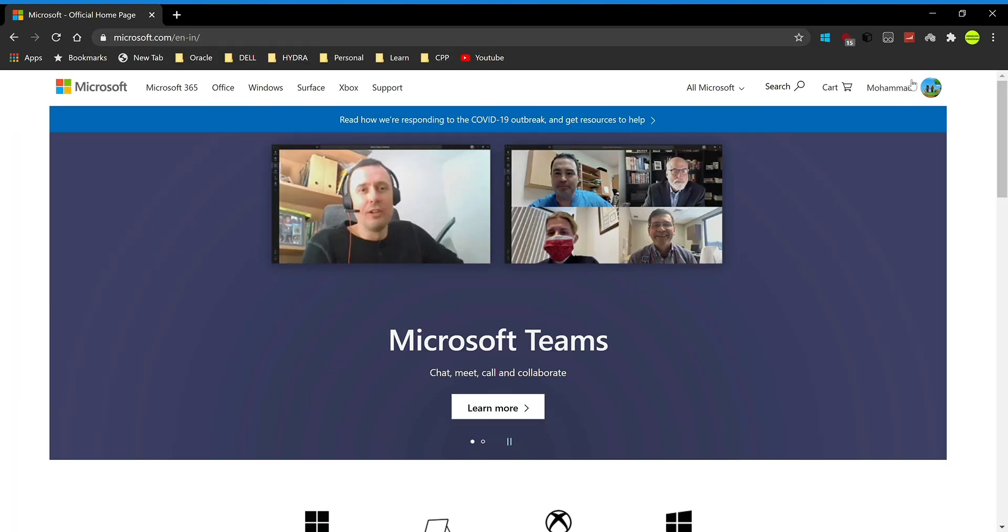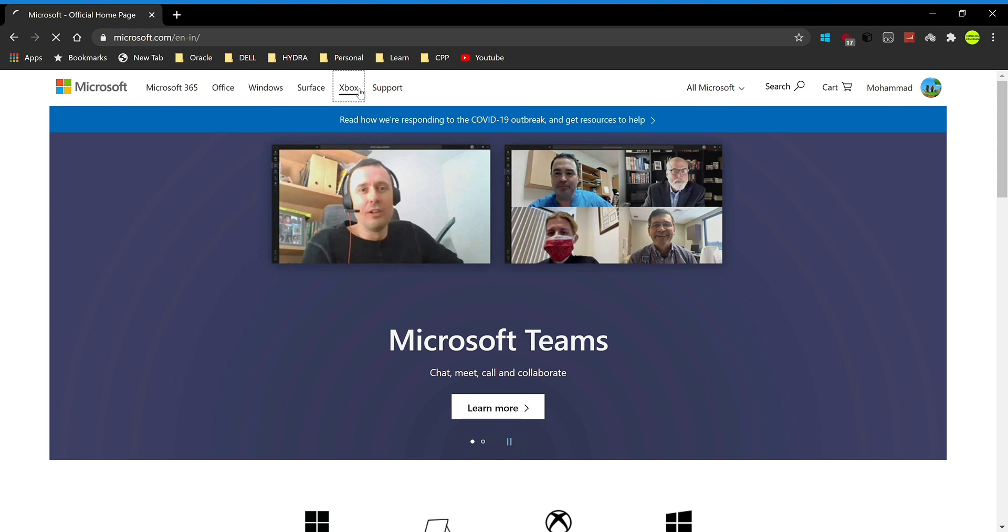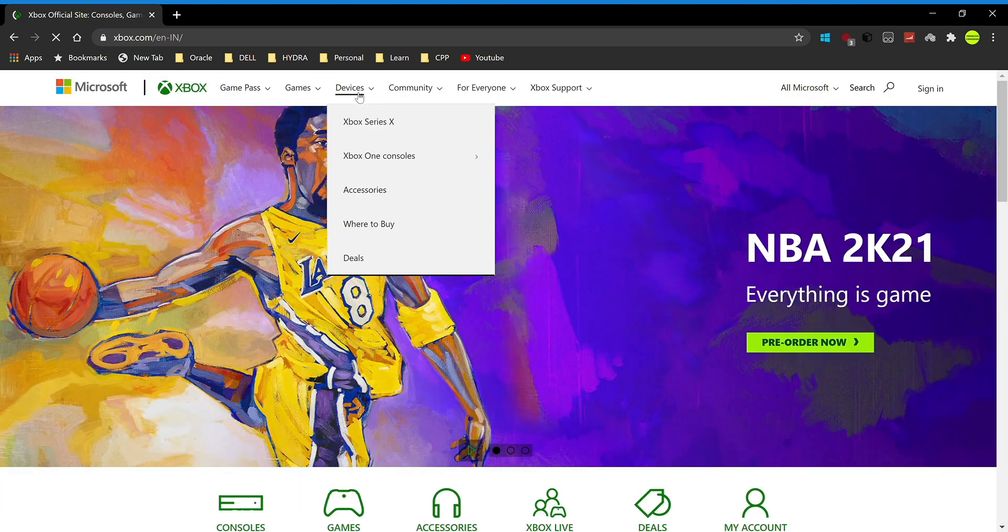As you can see, I'm already signed in. If you're not signed in, you'll have to sign in. Once you do that, click on Xbox. Now once I've clicked on Xbox, I'm going to wait and let it load up. It's going to take me to the Xbox page.